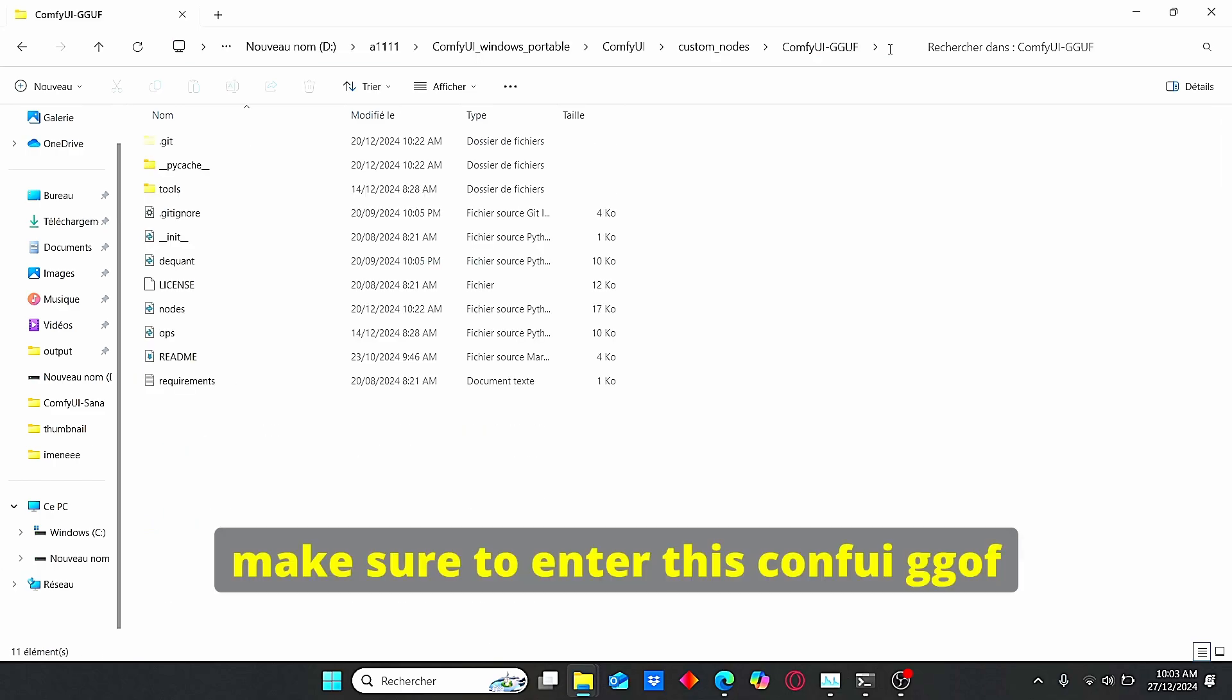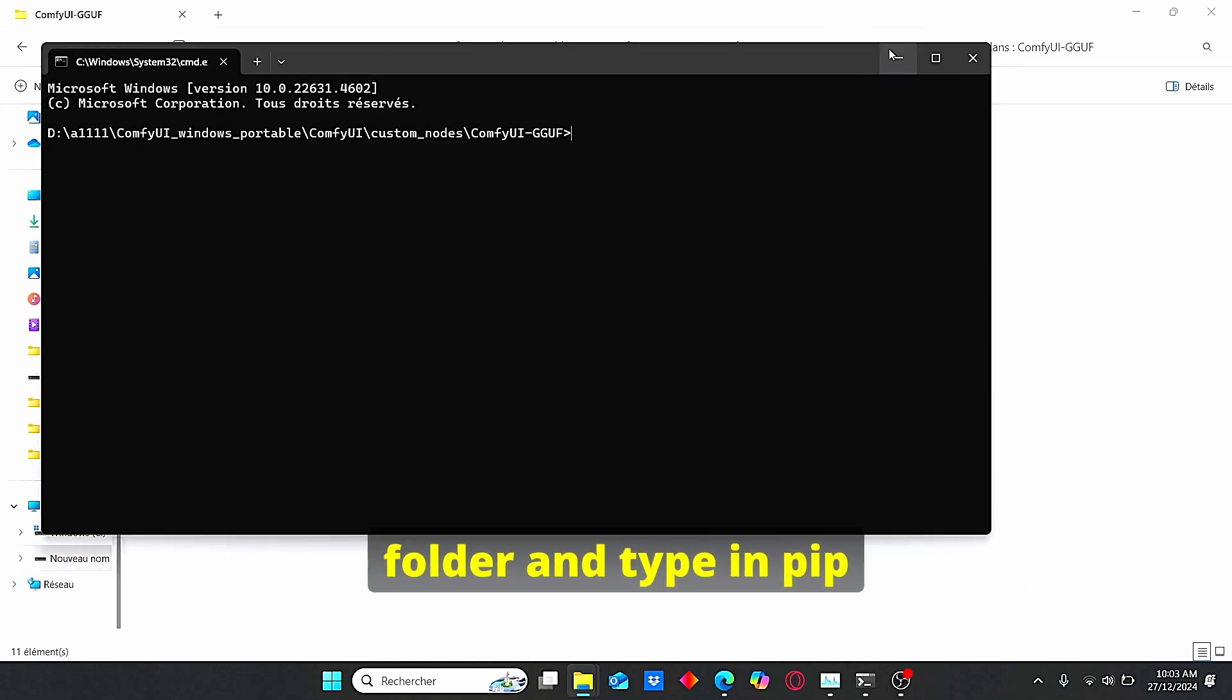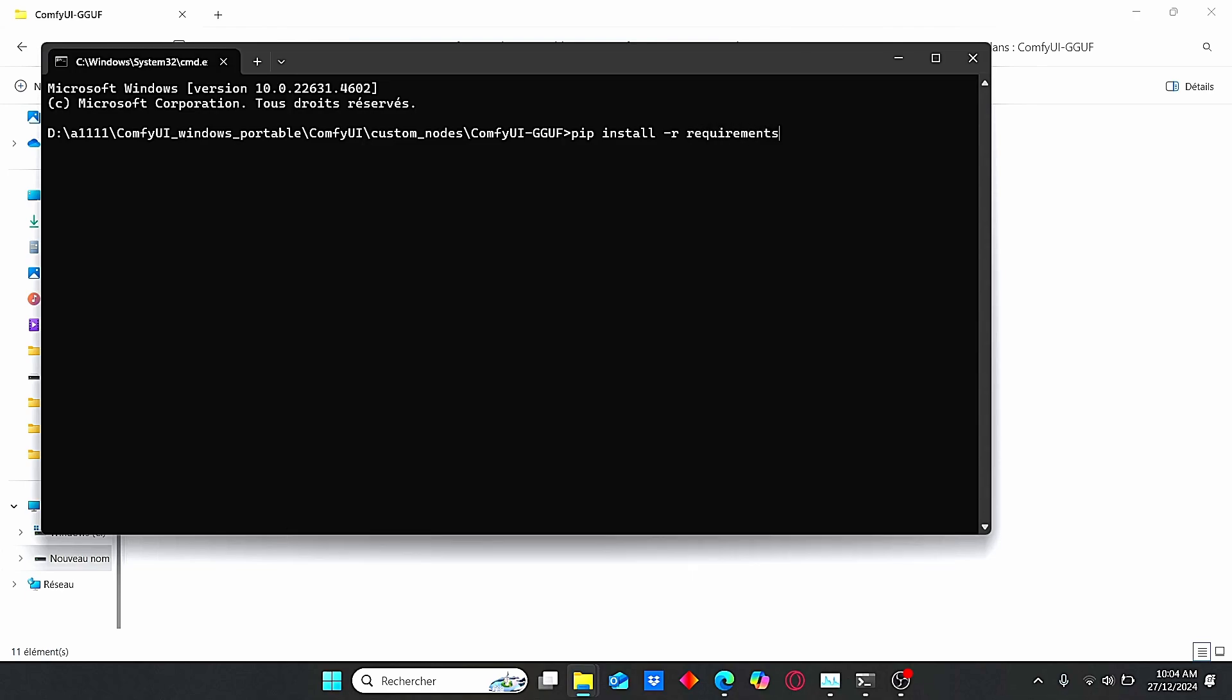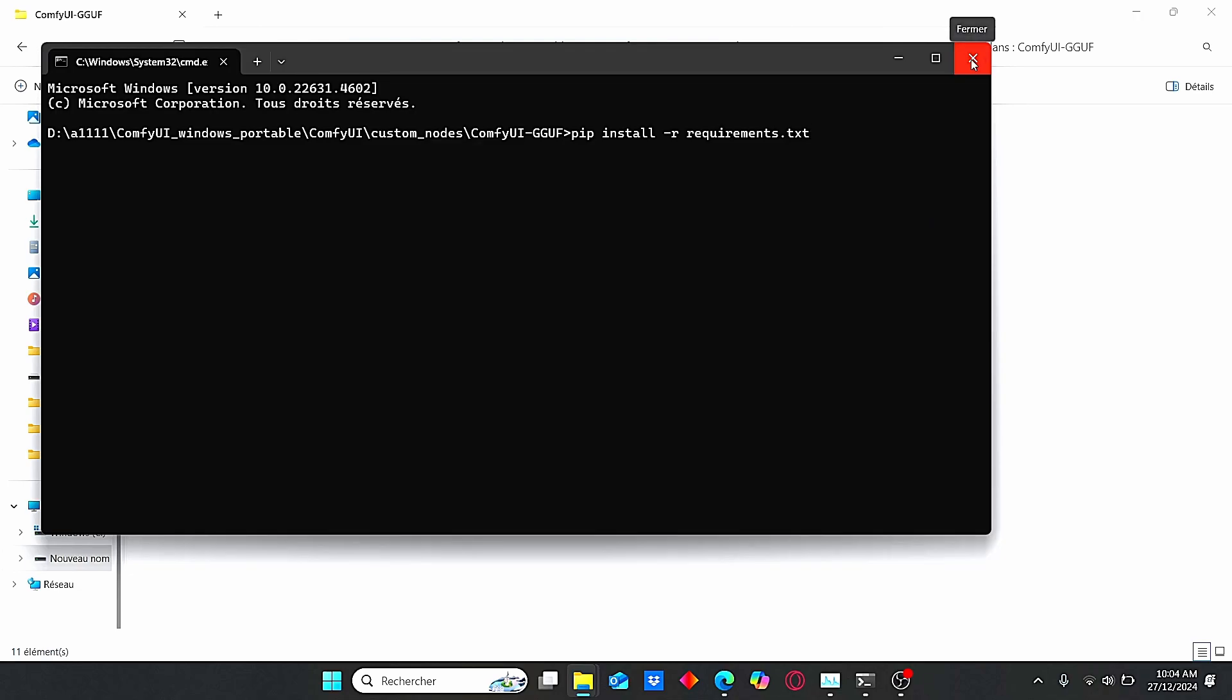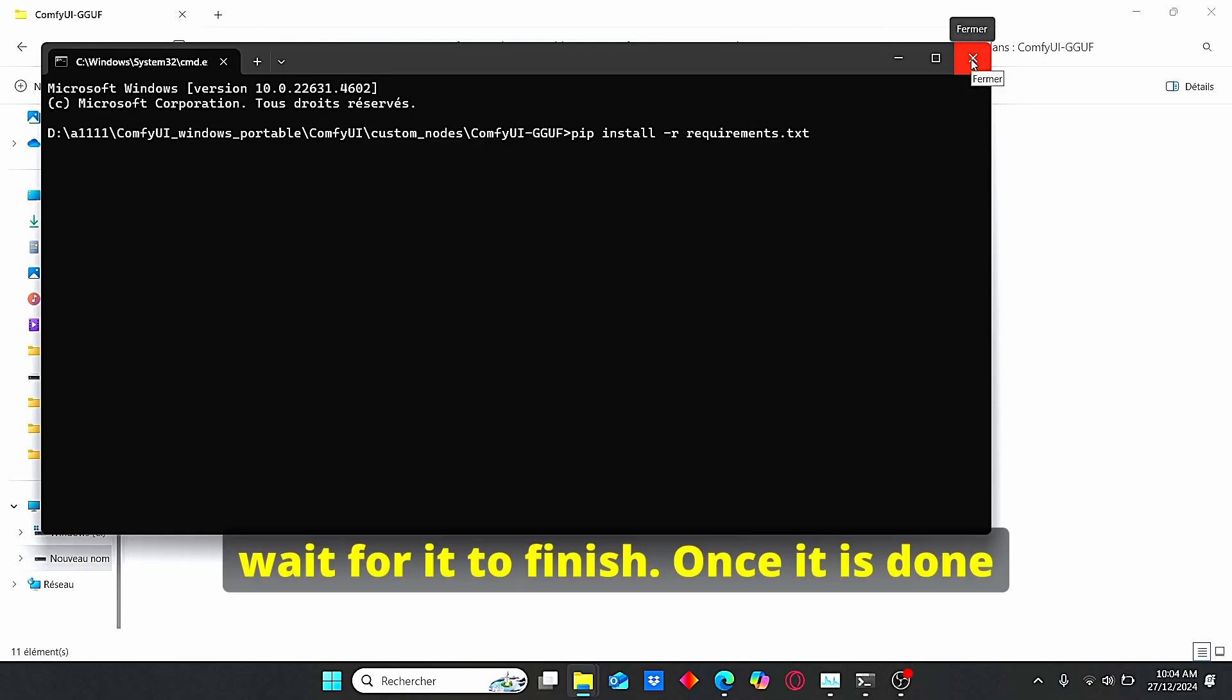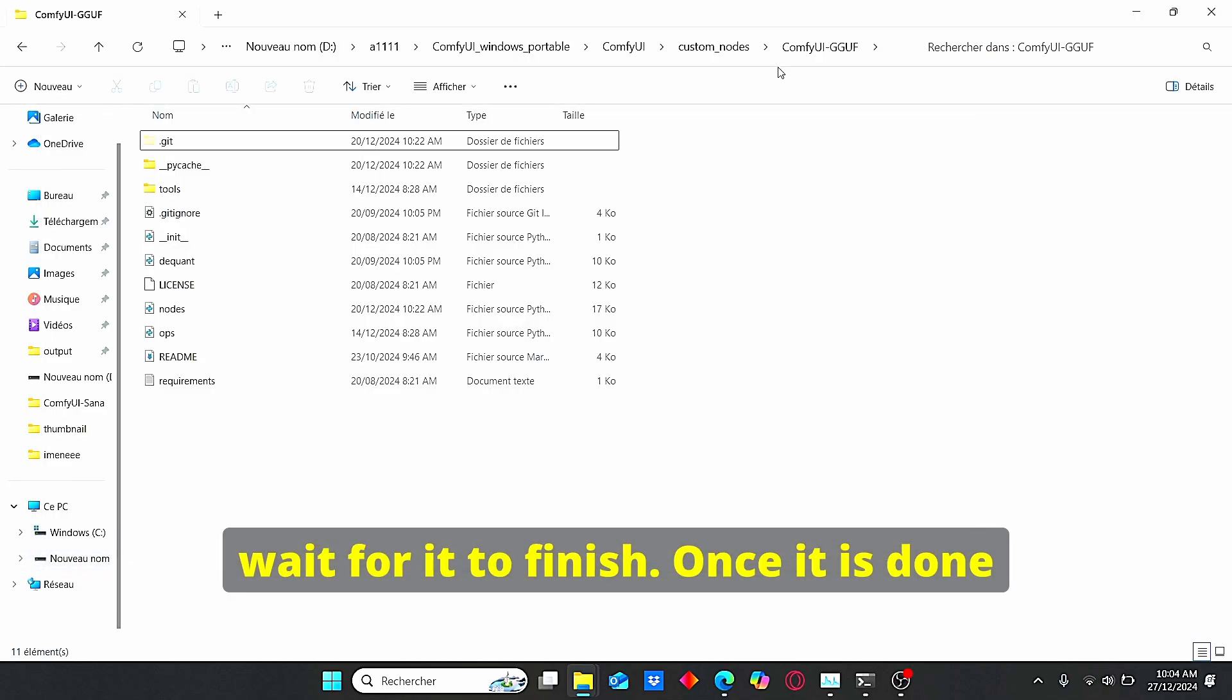Now use the git clone and you will use the code included with this GitHub link. Paste your code here and click enter. Once it is done, make sure to enter this ComfyUI GGUF folder and type in pip install -r requirements.txt. With this code you're gonna install all the necessary requirements. Click enter and wait for it to finish.